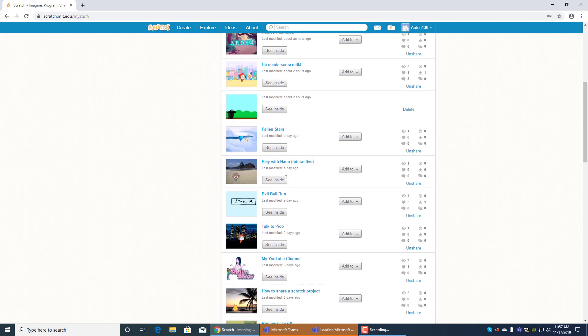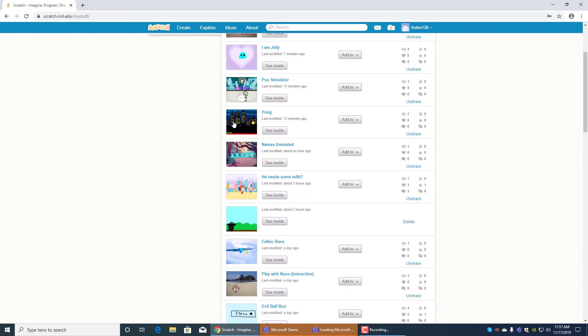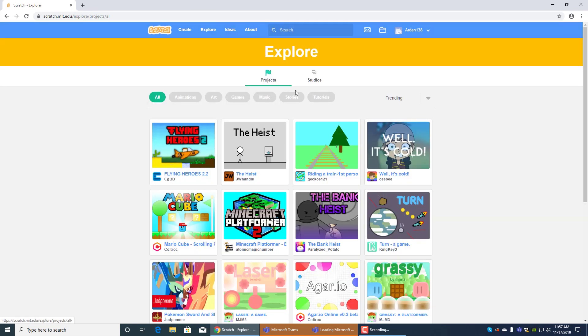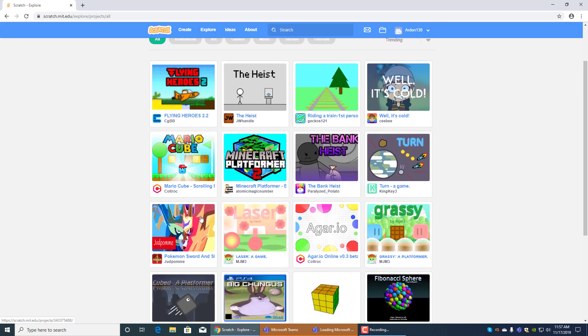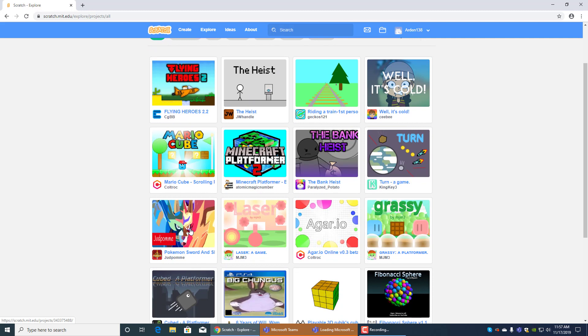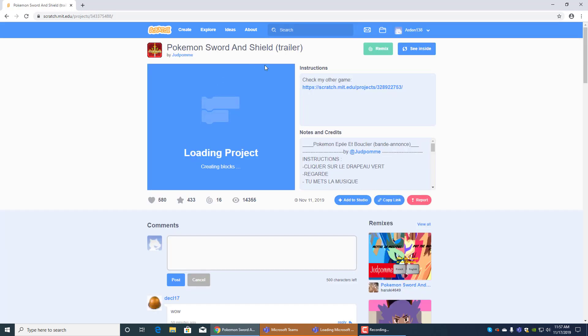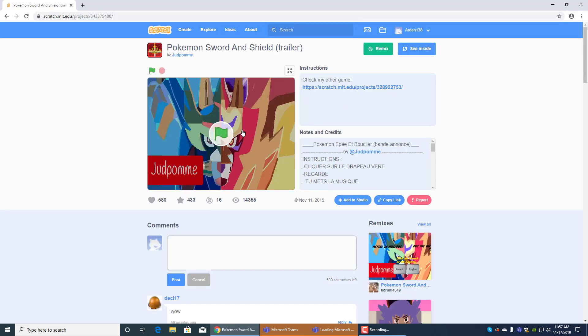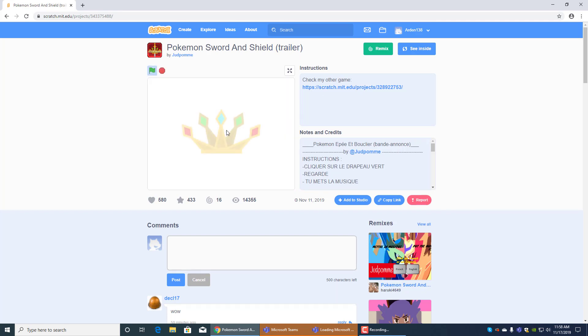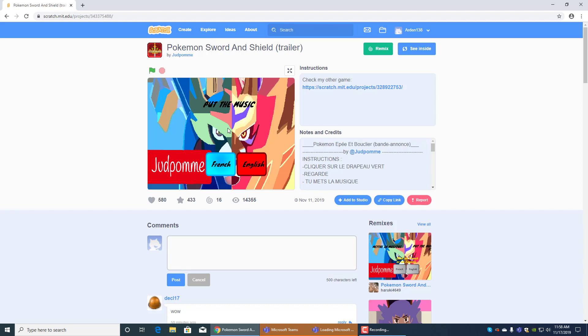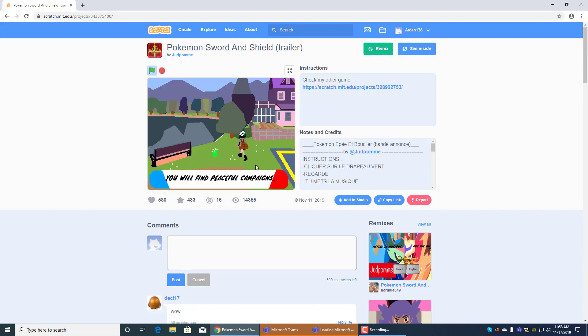So anyways that's all I'm going to show you for now for my games except I want to show you this one, it's Pokemon sword and shield trailer. This is kind of fun, I've watched it before. This was actually coded by somebody for the new game Pokemon sword and shield, a trailer with the music.